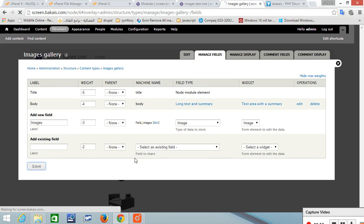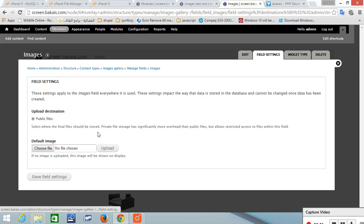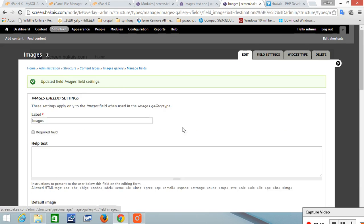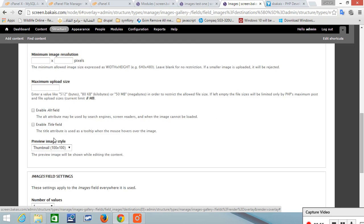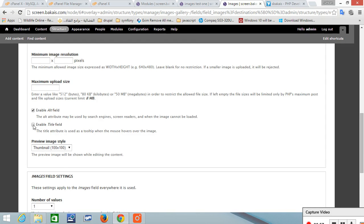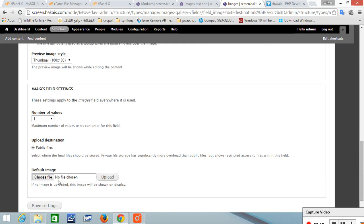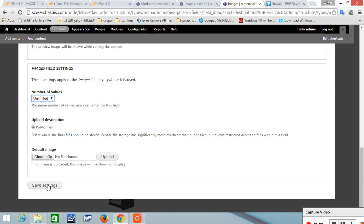And save. And save. And you want to enable those two, make sure it is unlimited, and save.